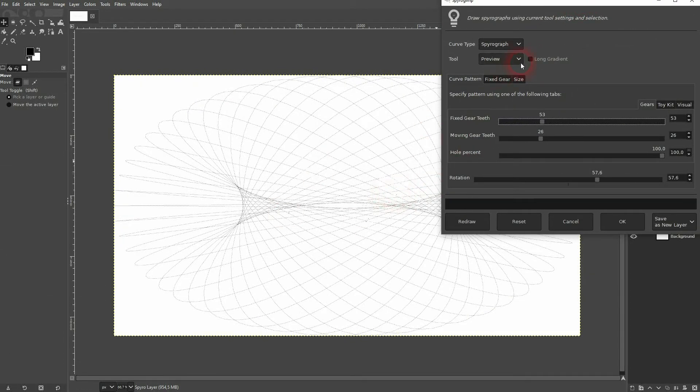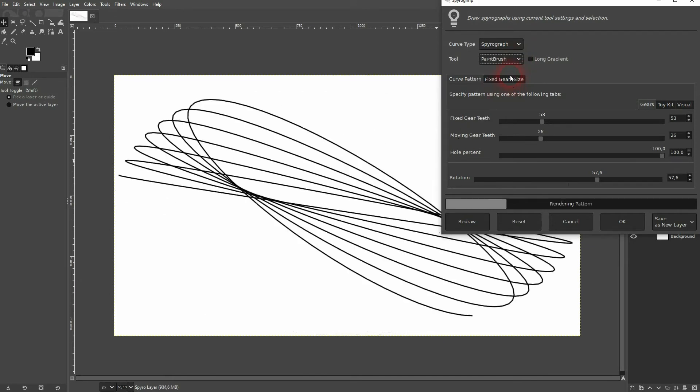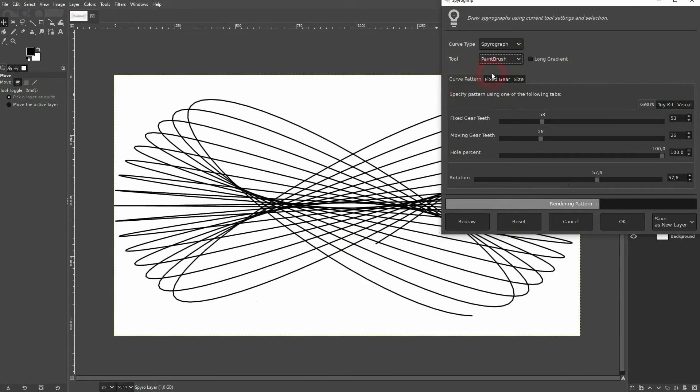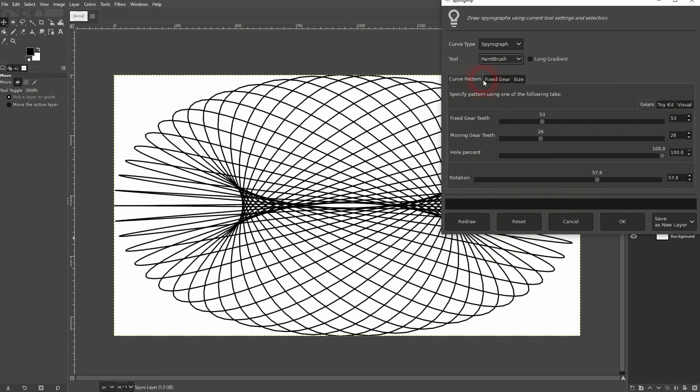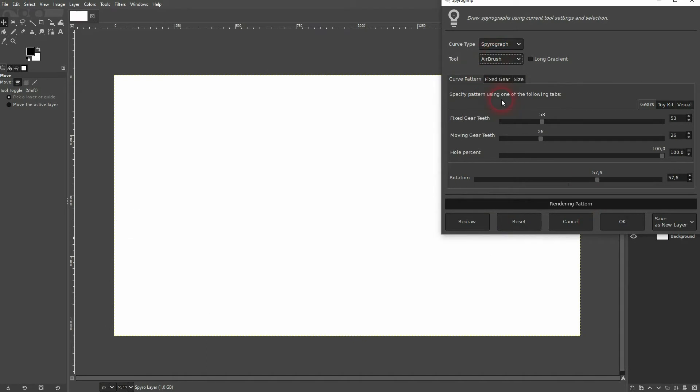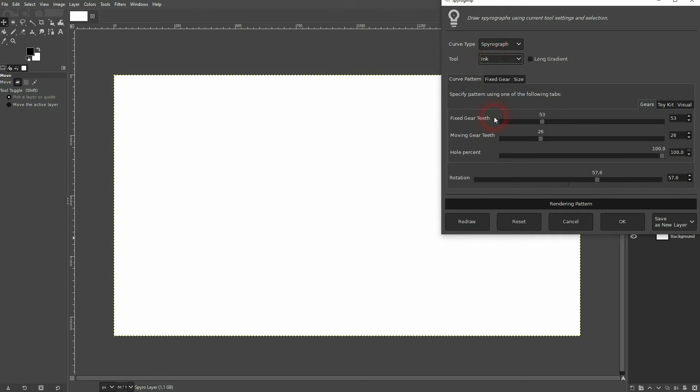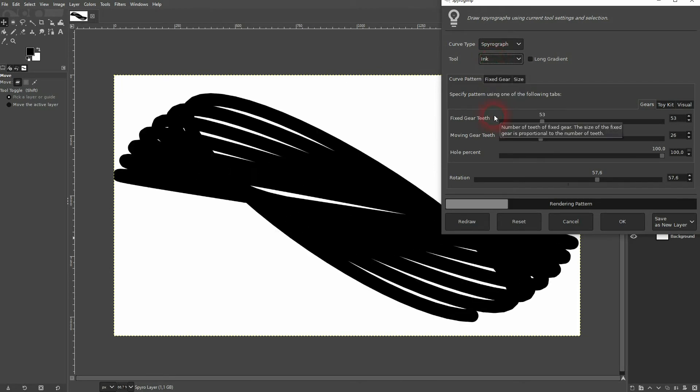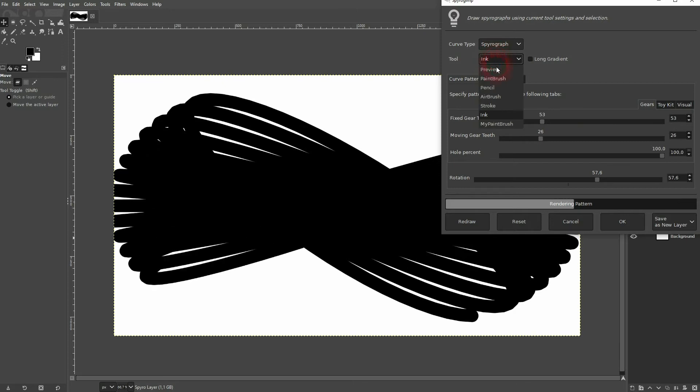And you can change the tool up here, for example use a paintbrush or airbrush, but keep in mind some tools aren't rendered properly. I'm going to stick to the preview.